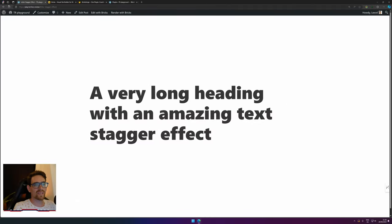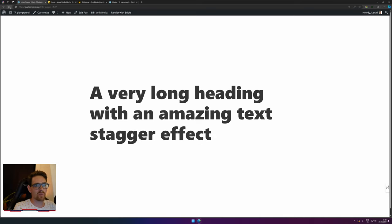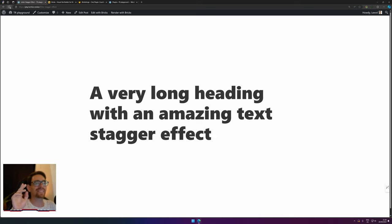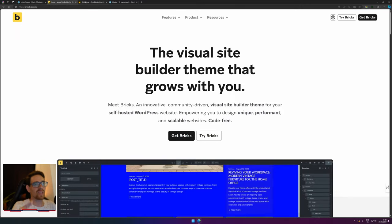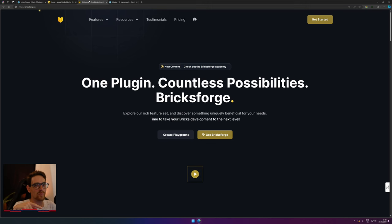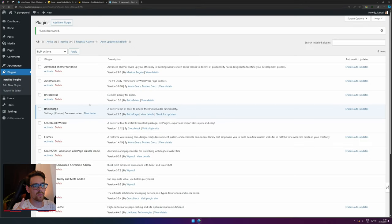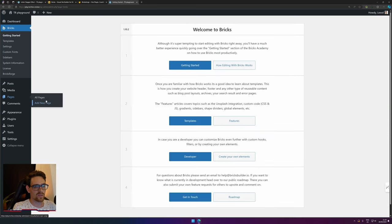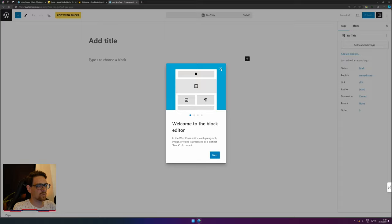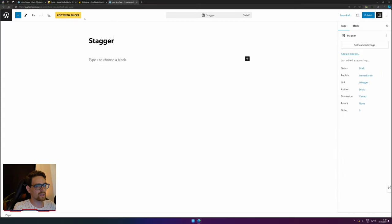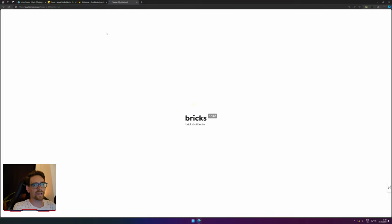Here we see the stagger effect active on a WordPress website using Bricksforge. You don't need Webflow for this, which is a very good thing. You do need Bricks and a Bricksforge license. If you don't have it, there will be links down in the description. I have Bricks and Bricksforge installed. Let's create a new page and start building.